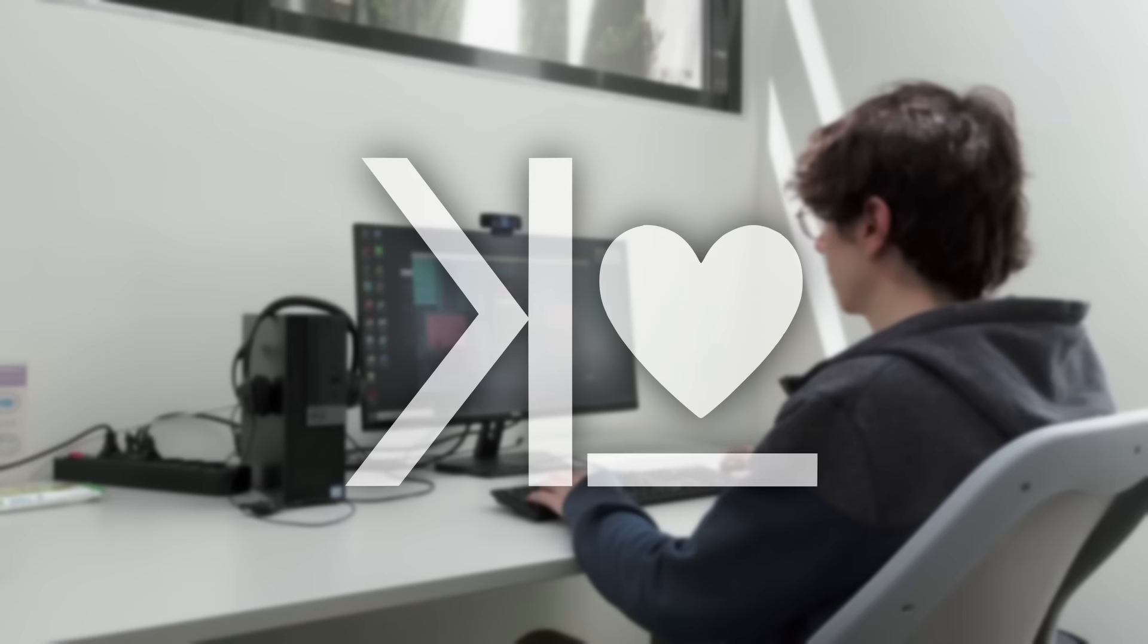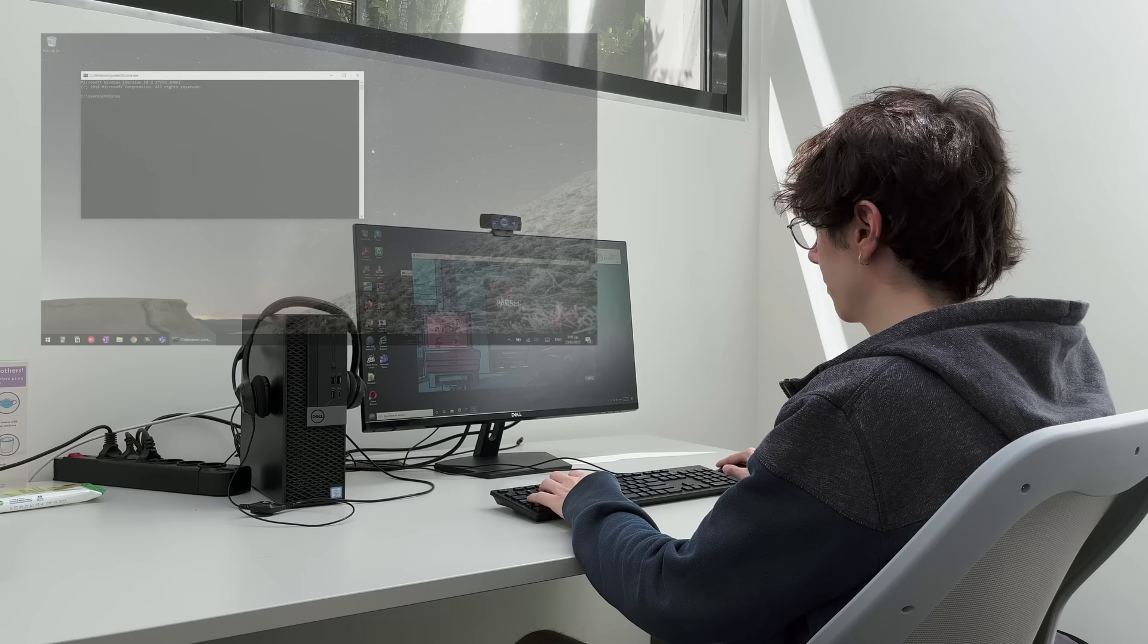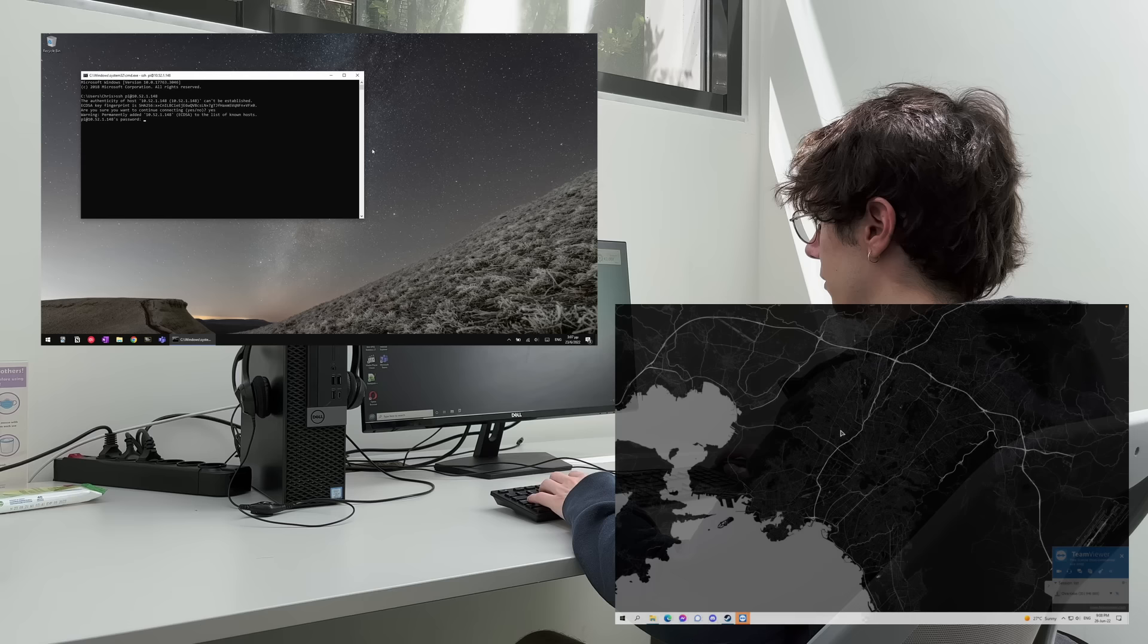Remote desktop software are programs that allow you to access one computer from another. There are many forms of remote desktop ranging from a simple terminal interface through something like SSH to a full-on low latency video feed of another PC.